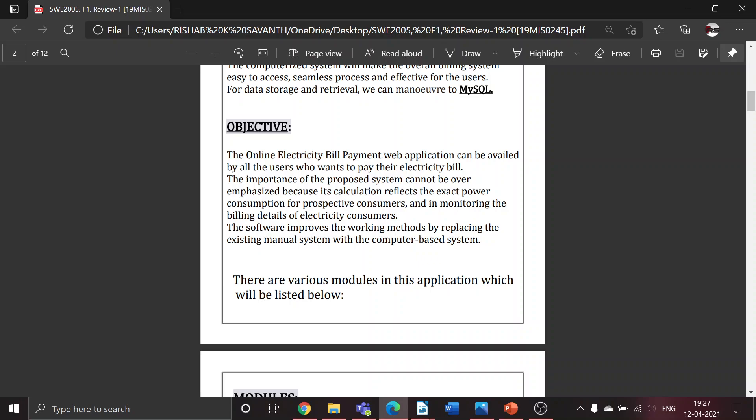The importance of this proposed system cannot be overemphasized because the calculation reflects the exact power consumption. This software improves working methods by replacing the existing manual system with a computer-based system.